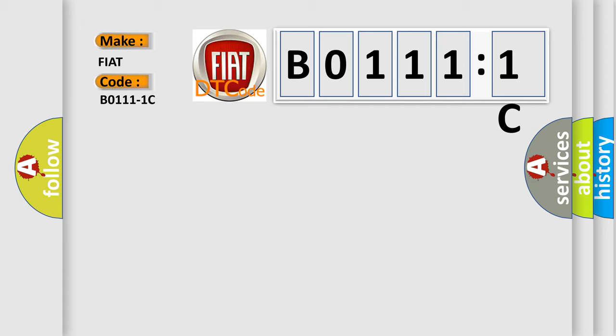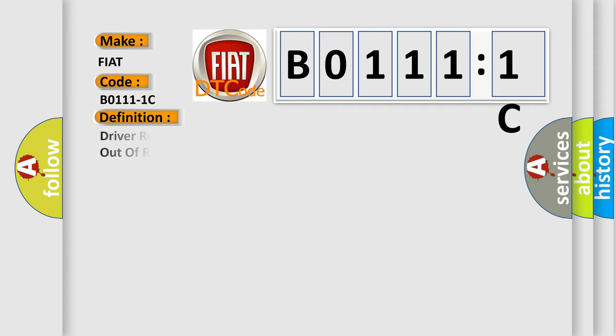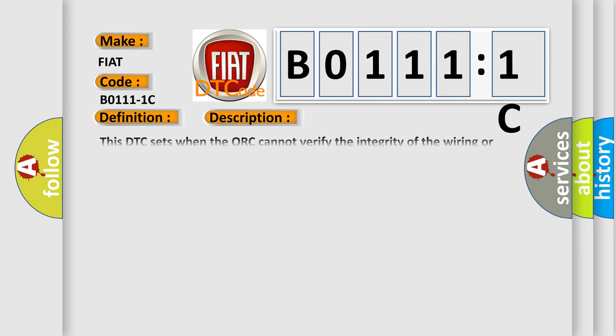The basic definition is driver remote acceleration sensor, satellite B-pillar, circuit voltage out of range. And now this is a short description of this DTC code.